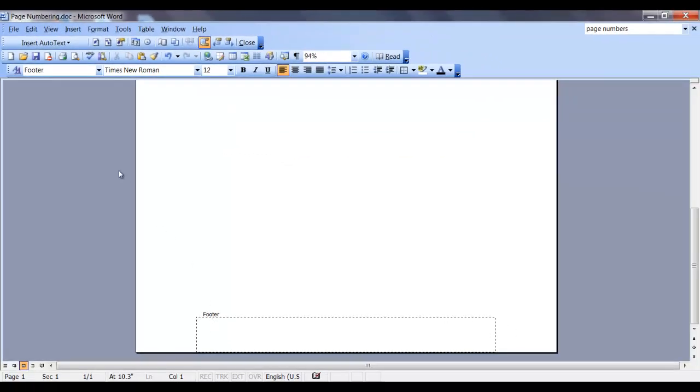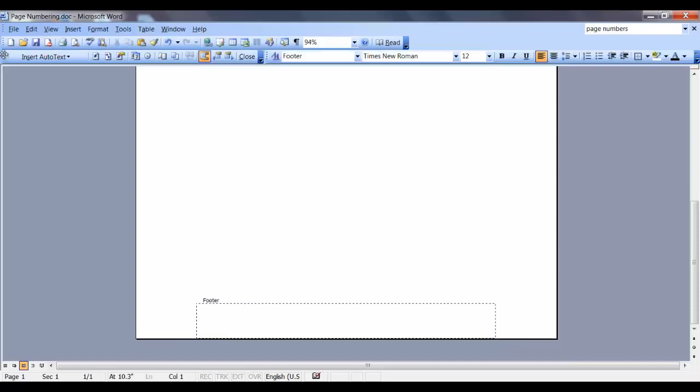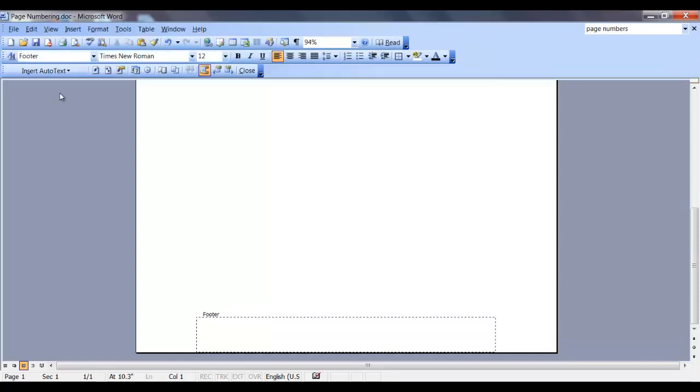First, I want to make my header and footer toolbar easily accessible, so I'm going to move it down to below the other toolbars. Now I'll click on the down arrow for insert auto text.